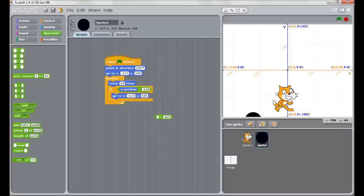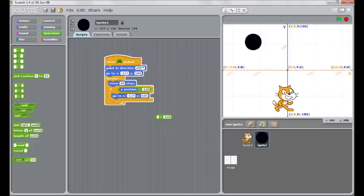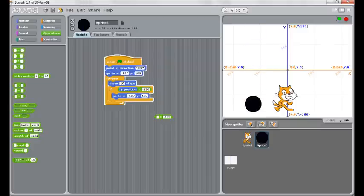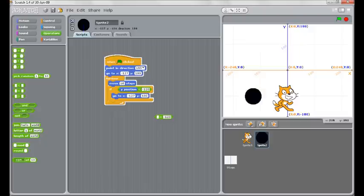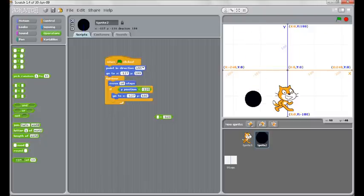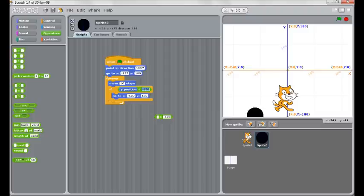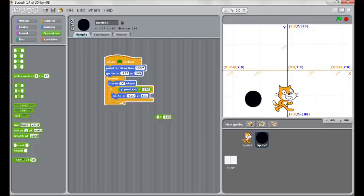So if the y position of the ball reaches anything below that, that's when it's going to jump back up to the top. It's a little bit jerky at the moment. I think I want it to get a little bit lower, so I'll set that to something like minus 170. That's better.